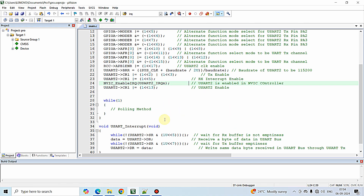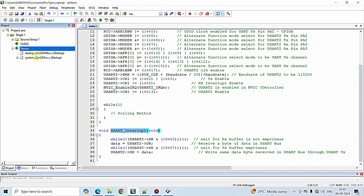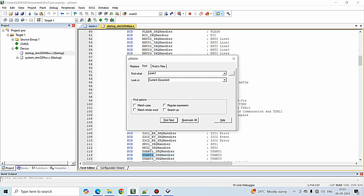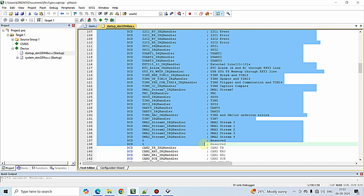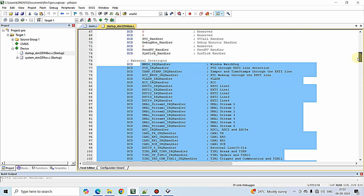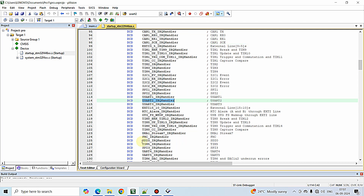As the final step we need to find the correct interrupt handler function name for USART2. To do that, click the plus icon near the device and double-click the startup file. Type 'USART2' and you can see all the available interrupt handlers for this microcontroller. In our case the name is USART2_IRQHandler. Copy this name — the handler must match the startup file exactly, otherwise it will not work.